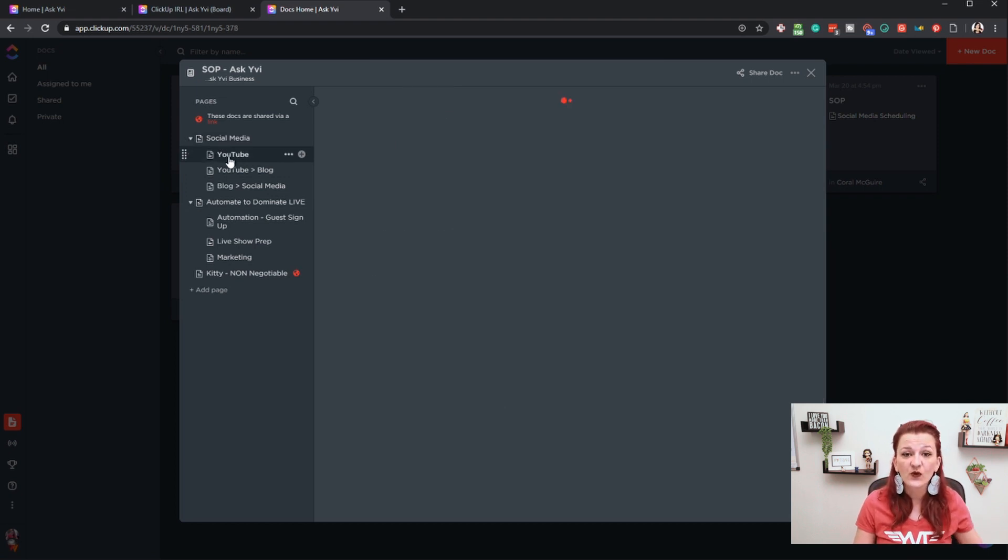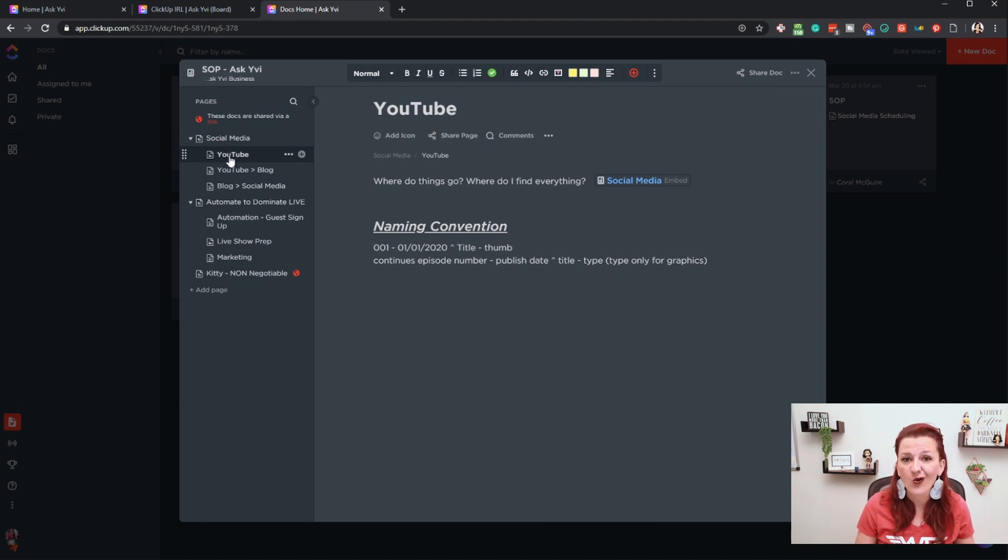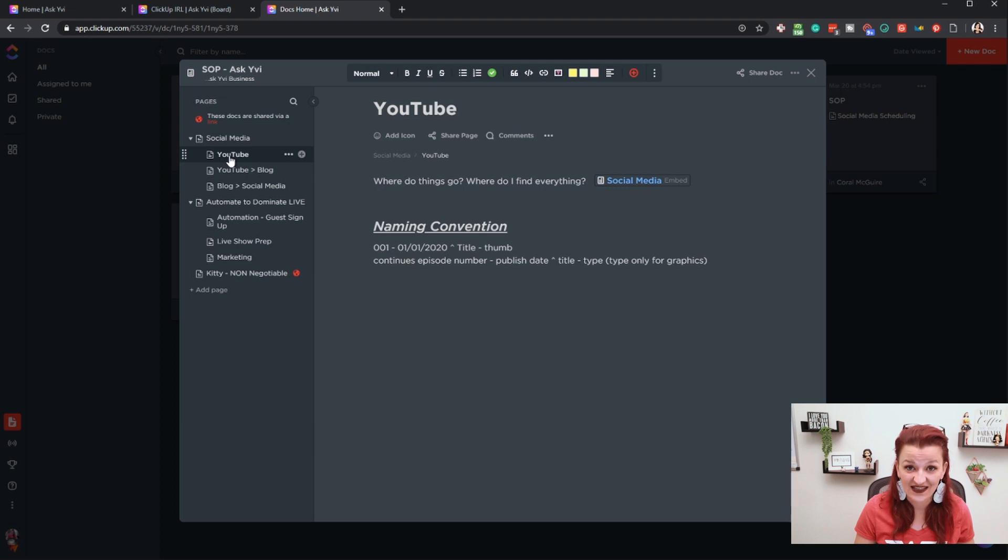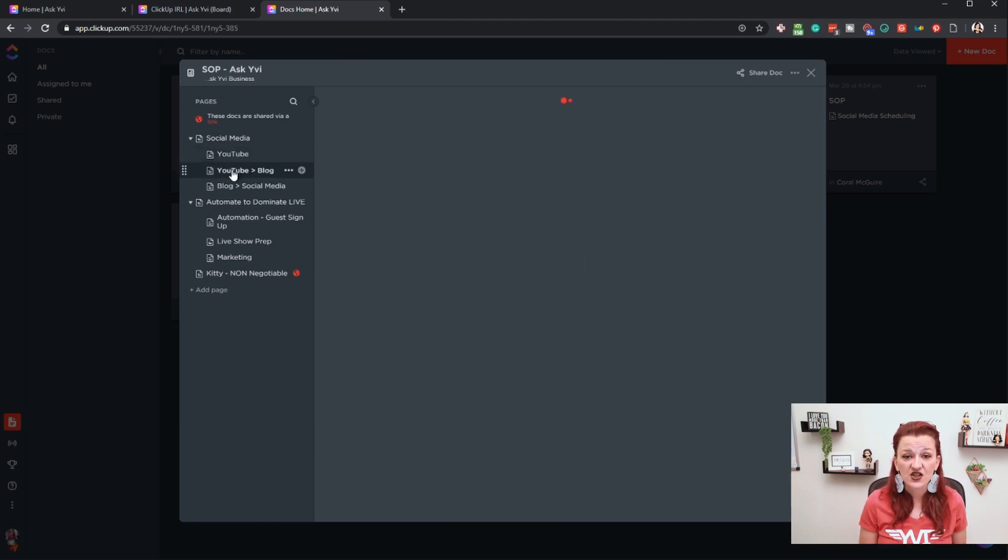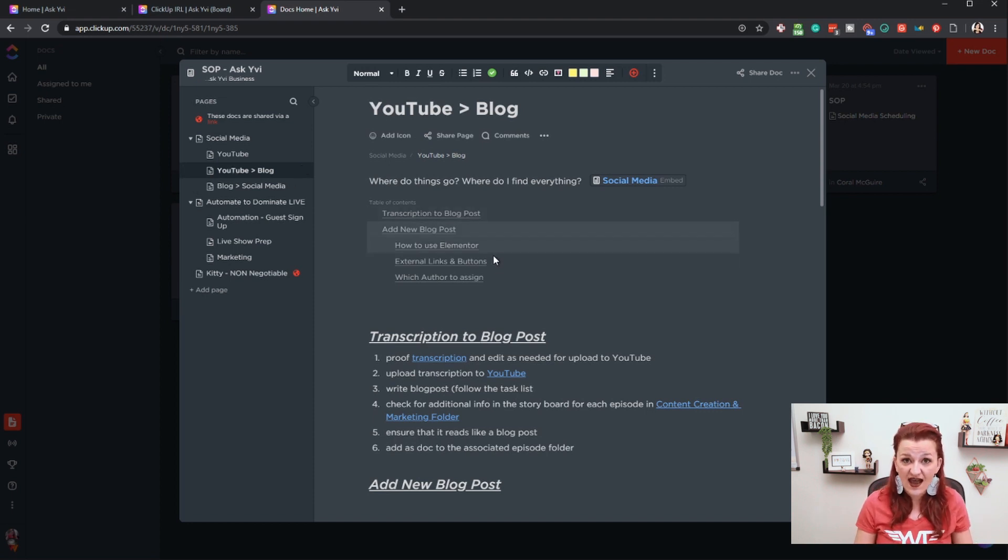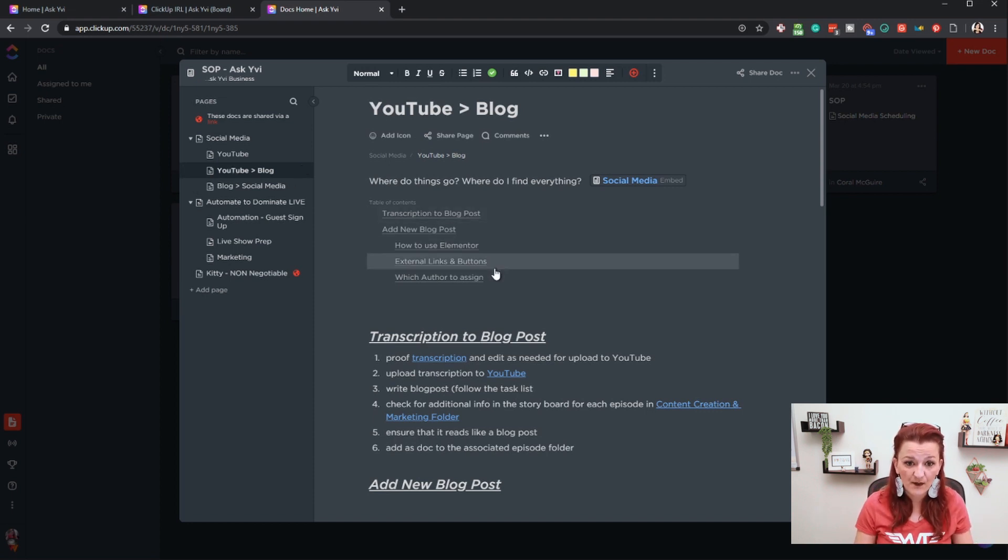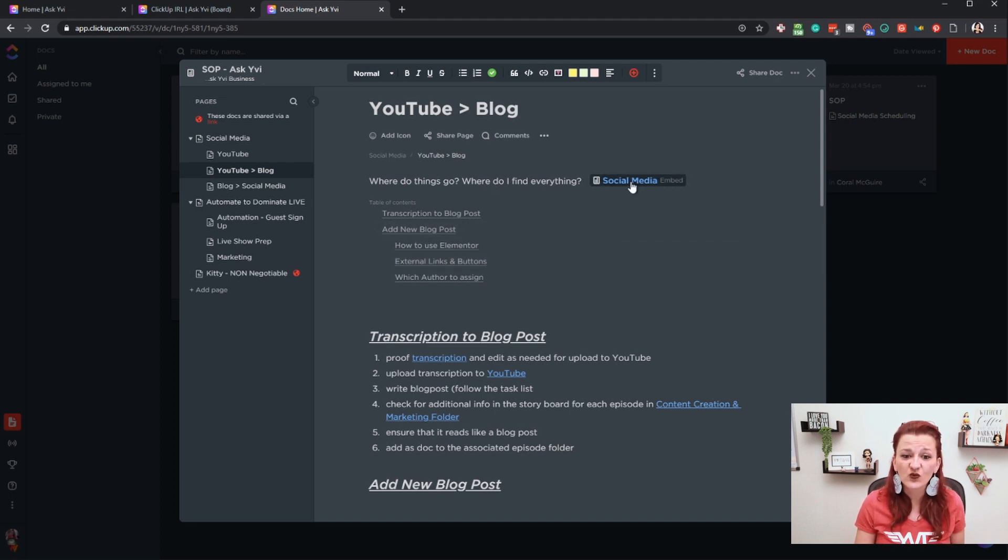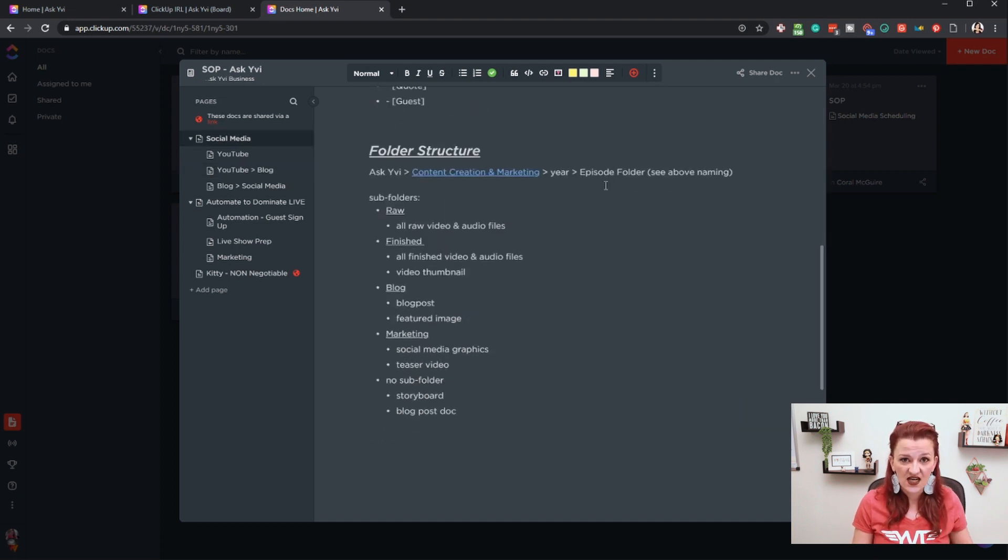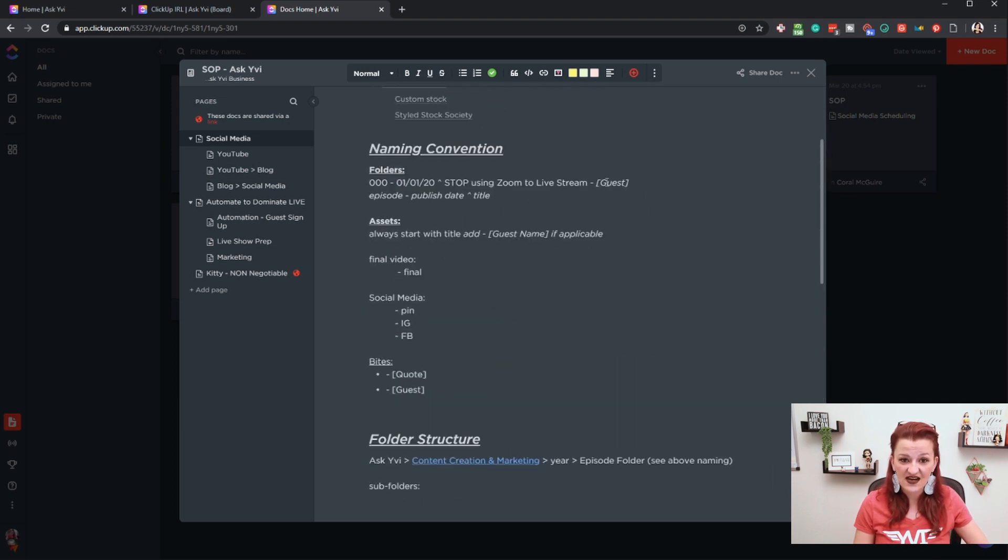Now that is the overlaying information for that SOP. Now we deep dive into just the YouTube session. What is the naming structure? What is the folder structure? All those kinds of things. I don't tell my YouTube guy how to edit. So there is nothing in here. He has that in his business. Then moving into the transfer of the YouTube video into the blog post. As you can see, we have the table of content right on top again. Then the question is where do things go? Where do I find everything? And we linked the overlaying SOP. Make sure to use this feature to cross link SOPs to really give your team all the information they might need.